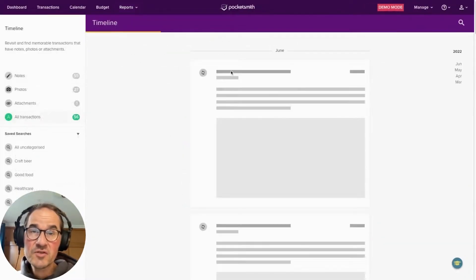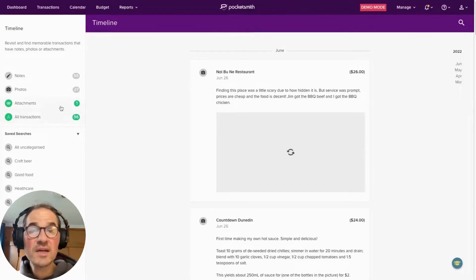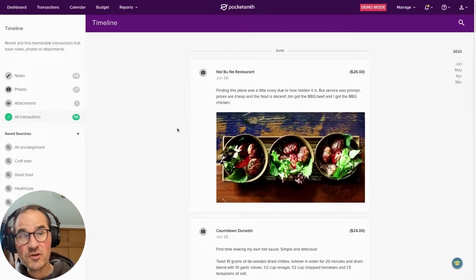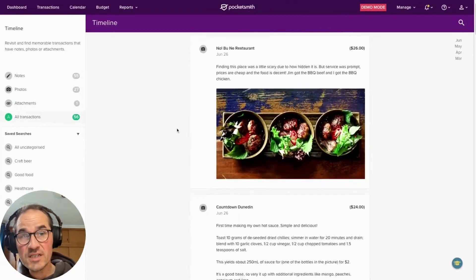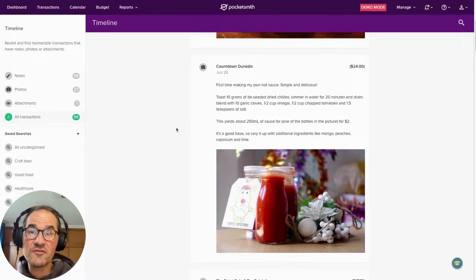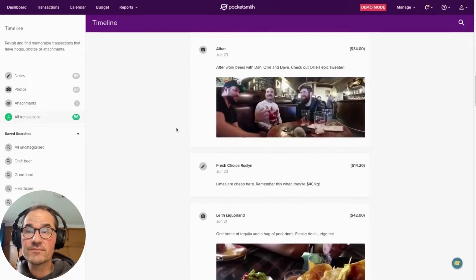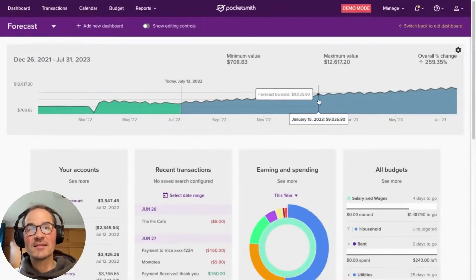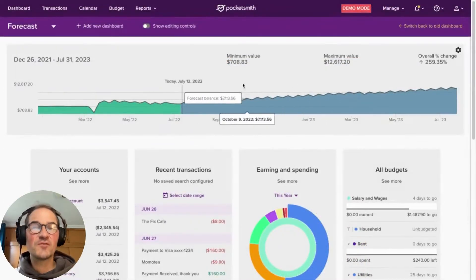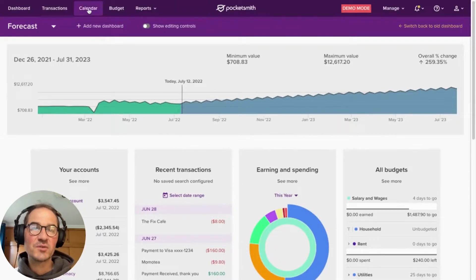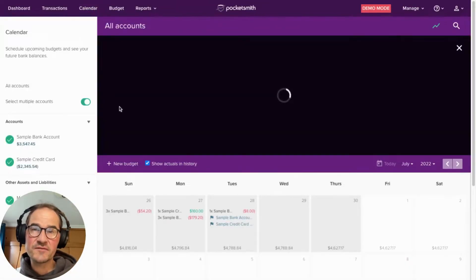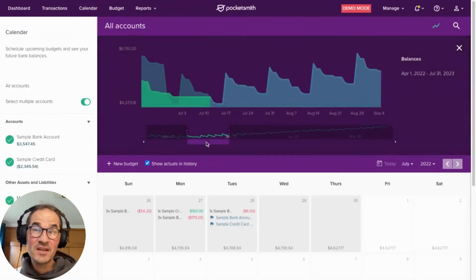You can even store your important household files such as insurance documents, warranties, receipts and photos. But what really sets Pocketsmith apart is our ability to forecast your household cash flow up to 30 years into the future.